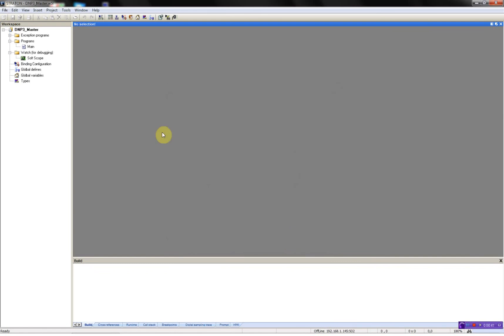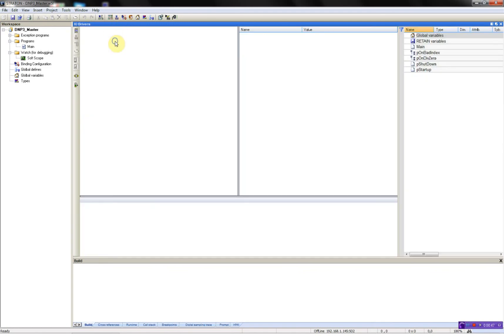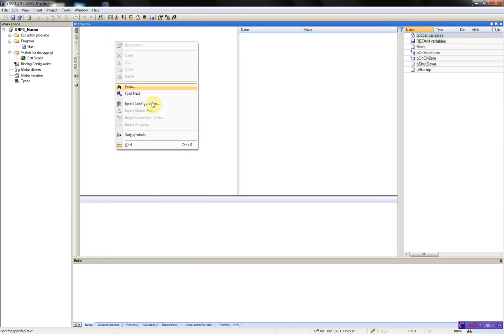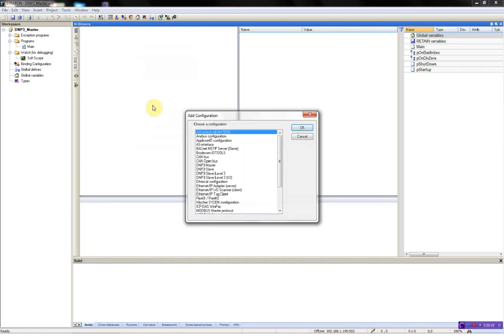Now I need to configure the driver. This is done in the field bus configurator. Start by opening this, then right click, insert configuration.